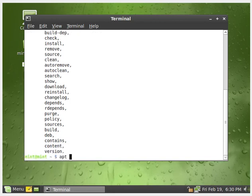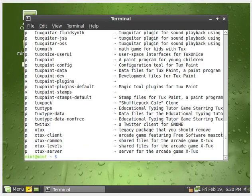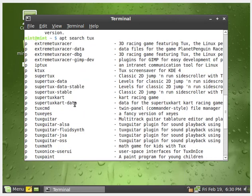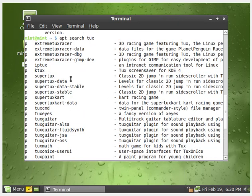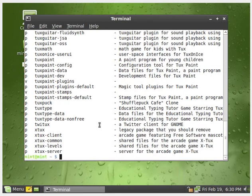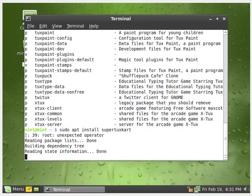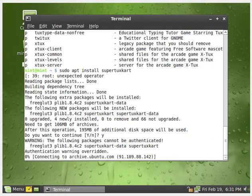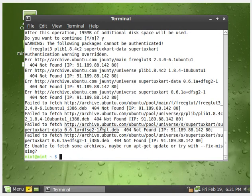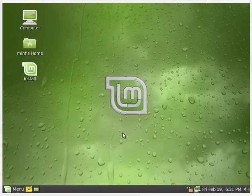Apt search. Let's see if I can get any Tux games. Super Tux. Super Tux cart. Let's do that. Sudo apt install super tux cart. All right. Is it seriously going to do it? Does it still work? Nope.